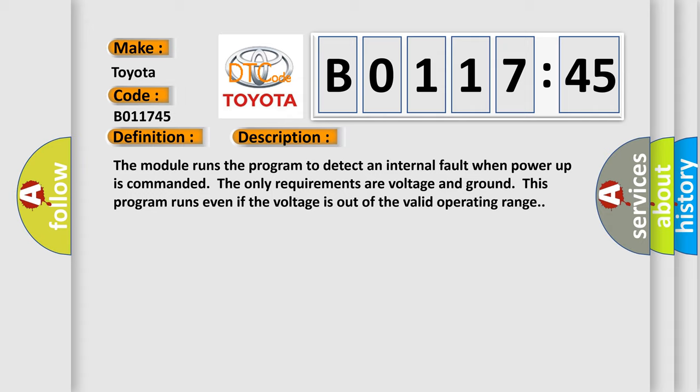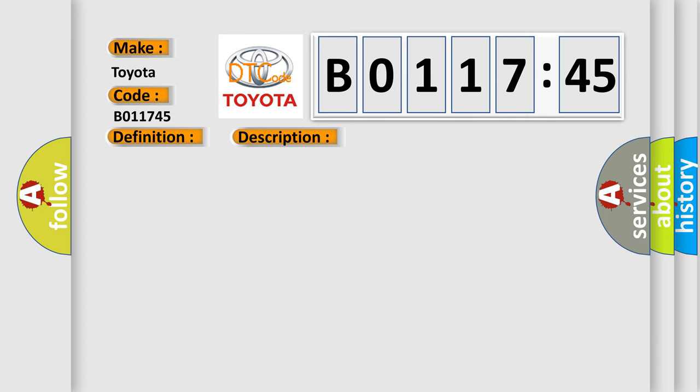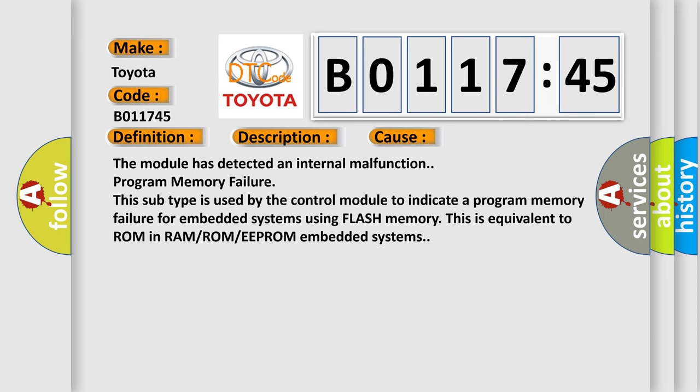This diagnostic error occurs most often in these cases. The module has detected an internal malfunction program memory failure.